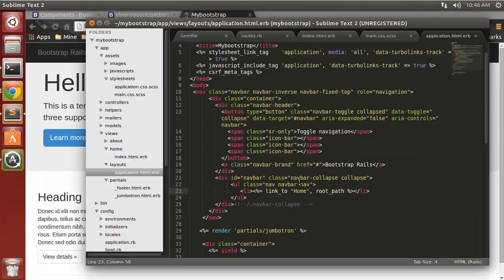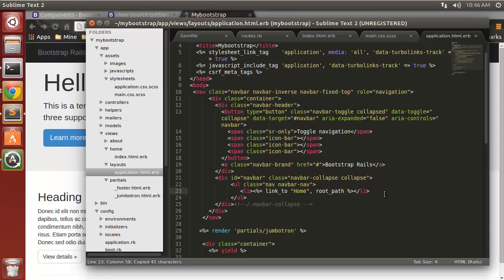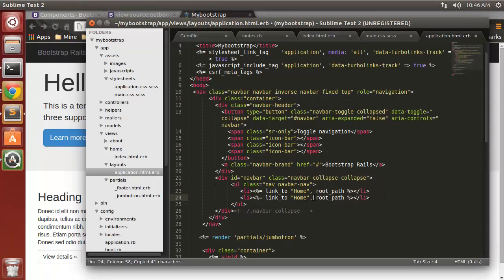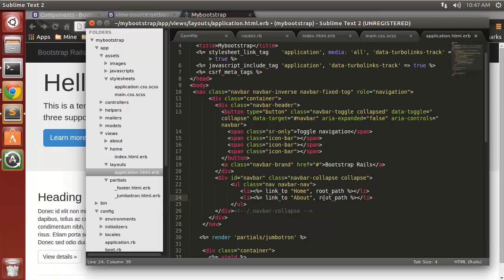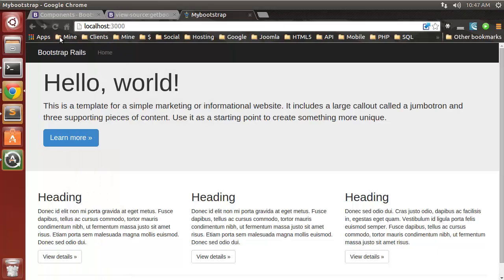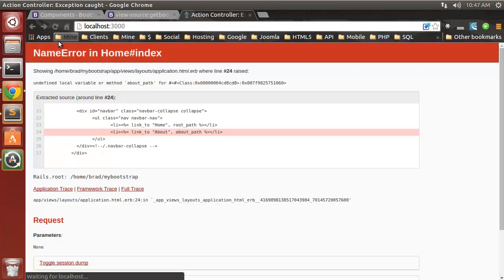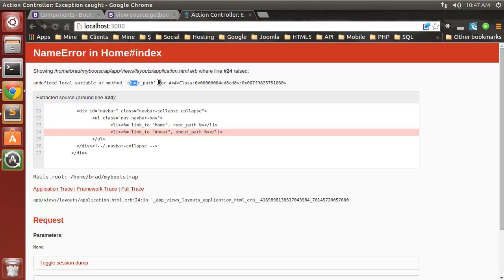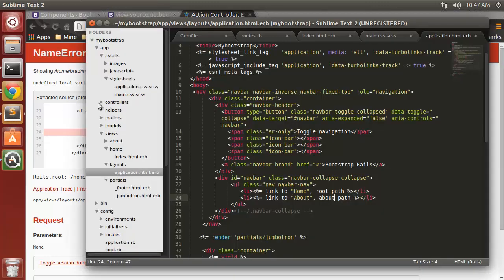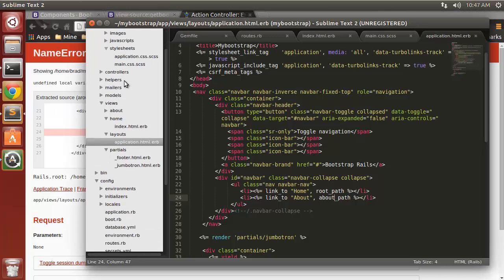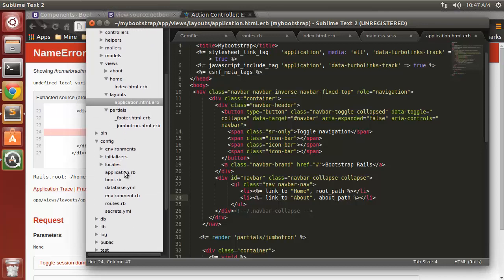Next, let's do the about. I'm going to copy this. This will go to about path. Undefined local variable about_path. So that's not working. We need to go in the routes file real quick.